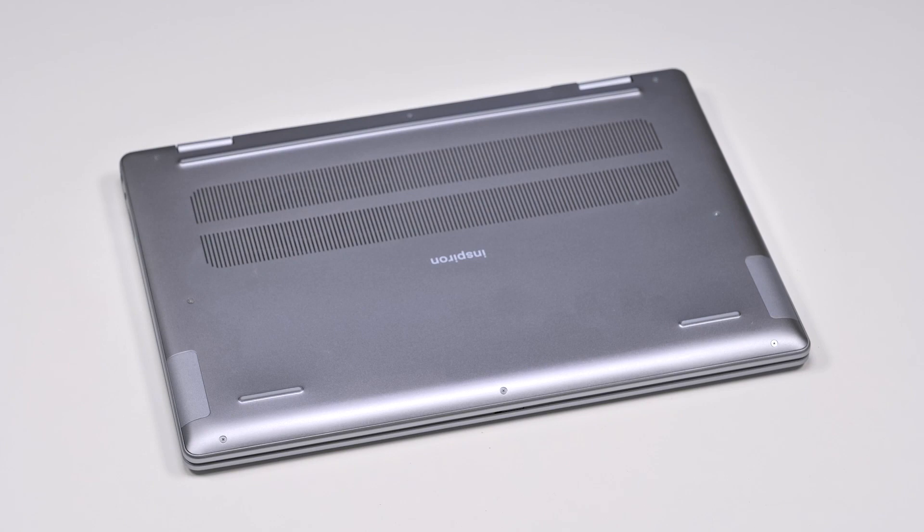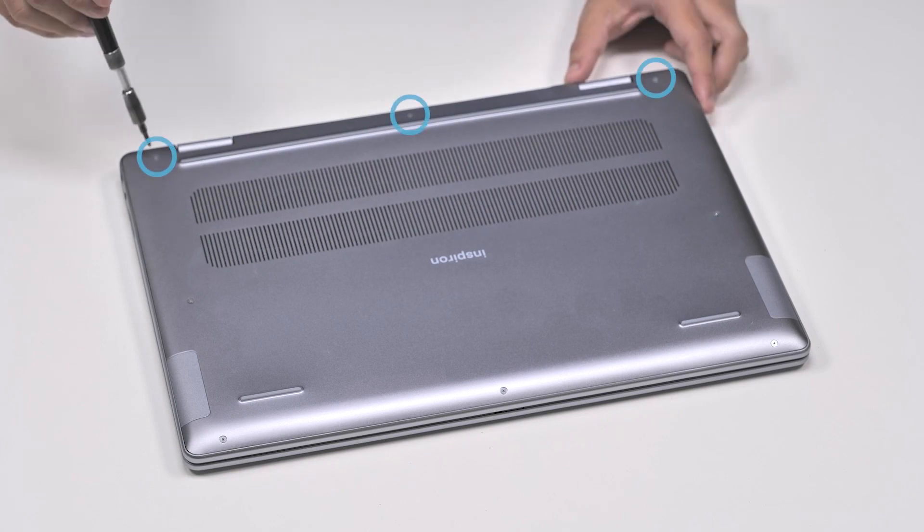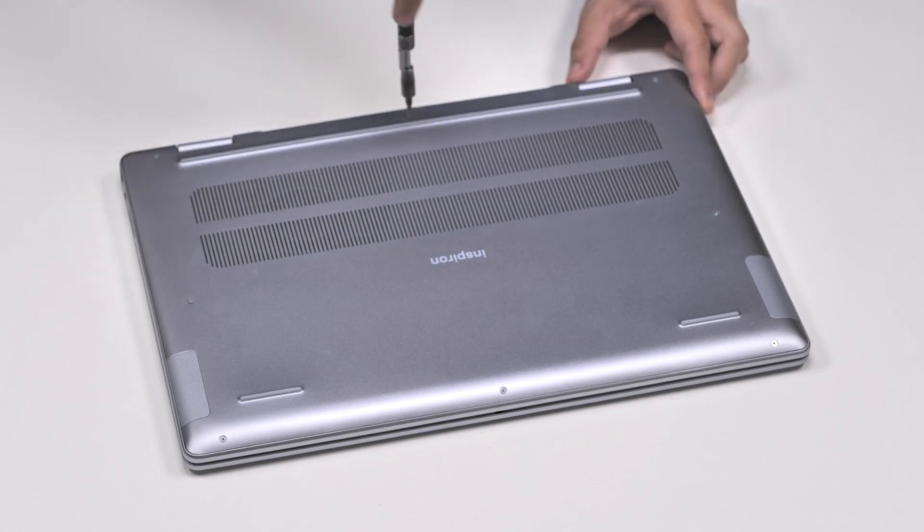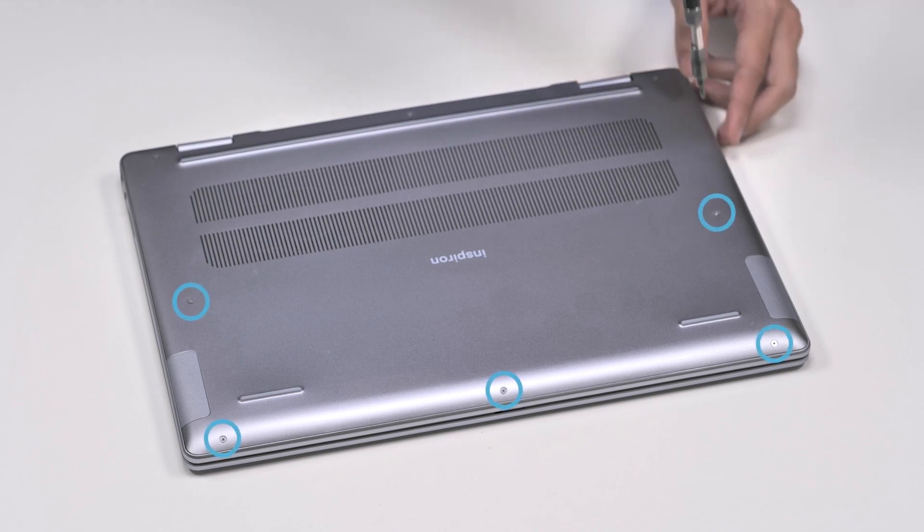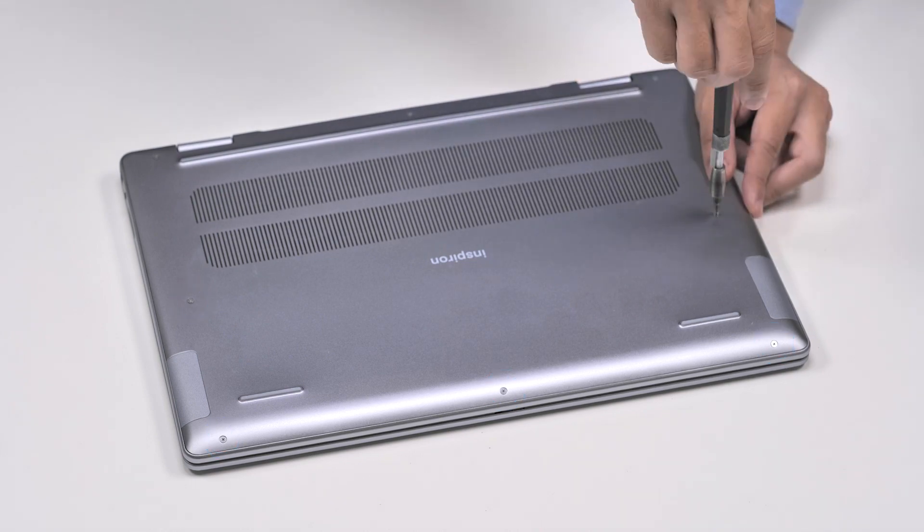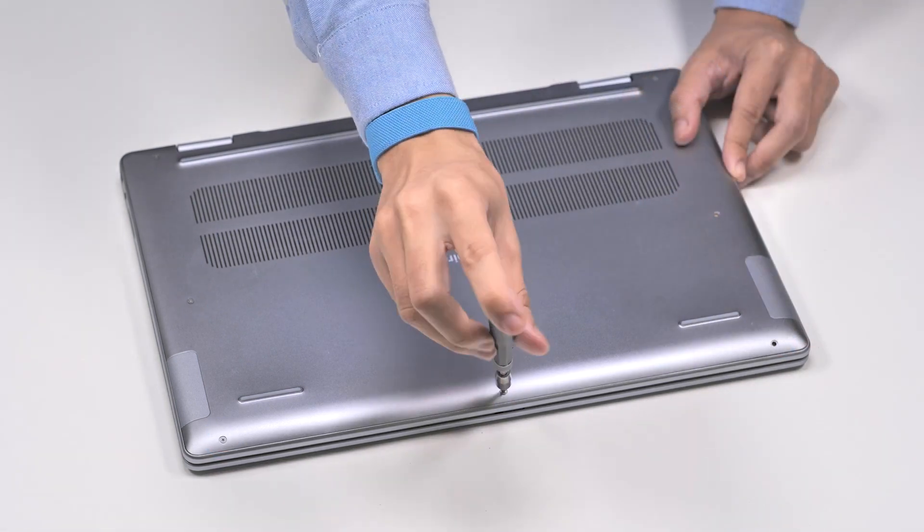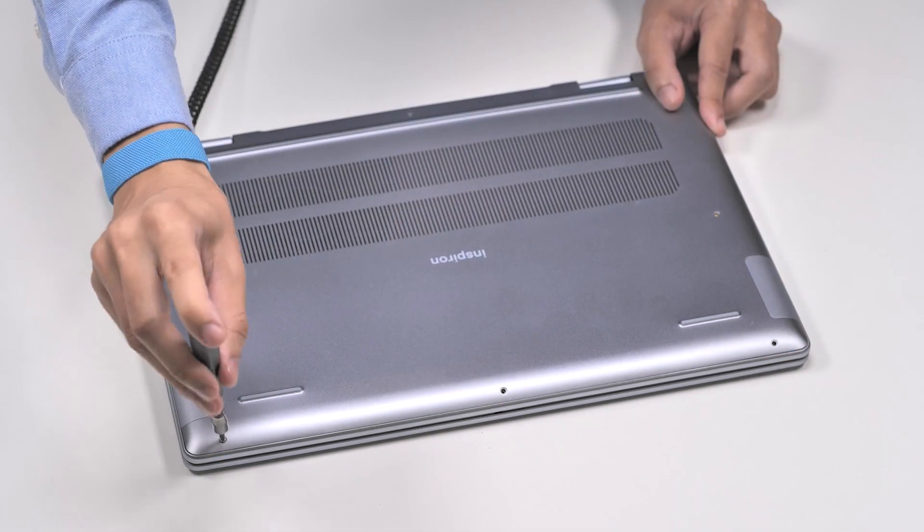To remove the bottom cover, loosen the three captive screws, and then remove the five screws that secure the base cover to the palm rest and keyboard assembly.